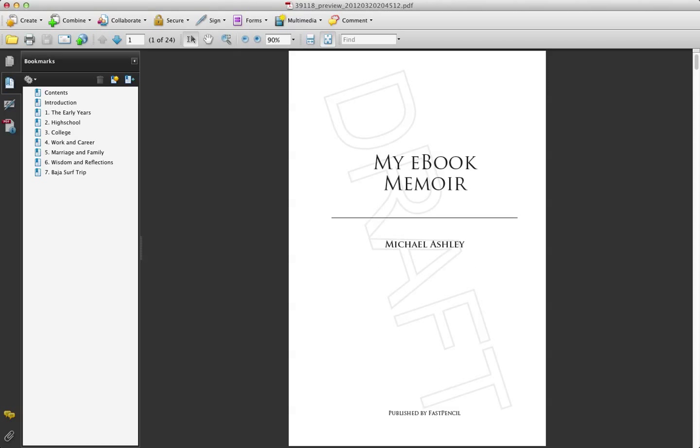Once your book is created, FastPencil automatically generates the title page. You can see here the title, my ebook memoir, the author's name, the publisher at the bottom.